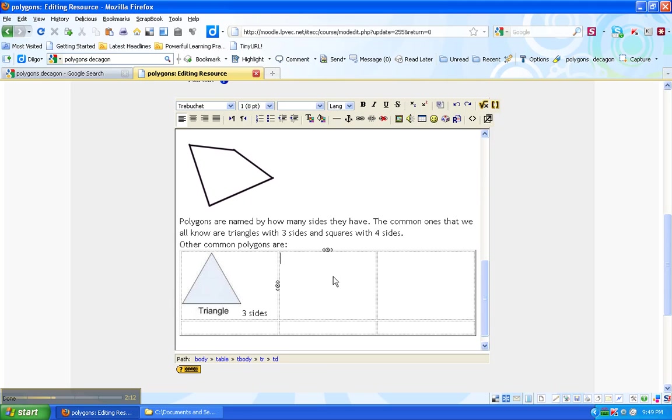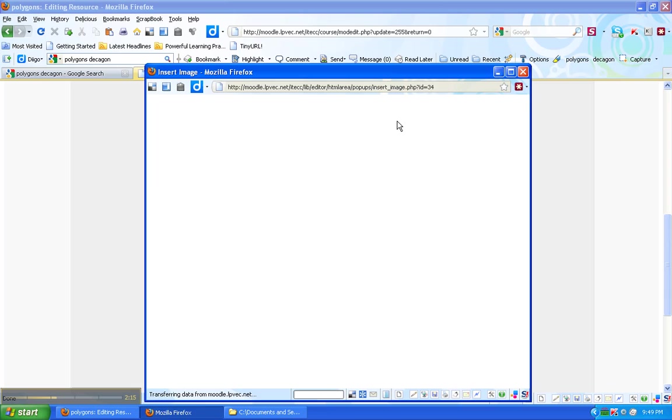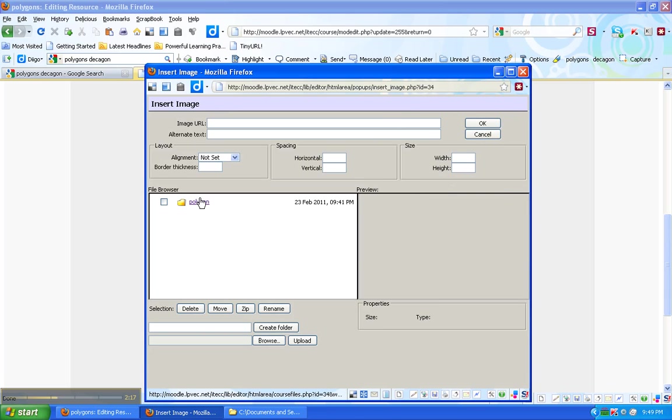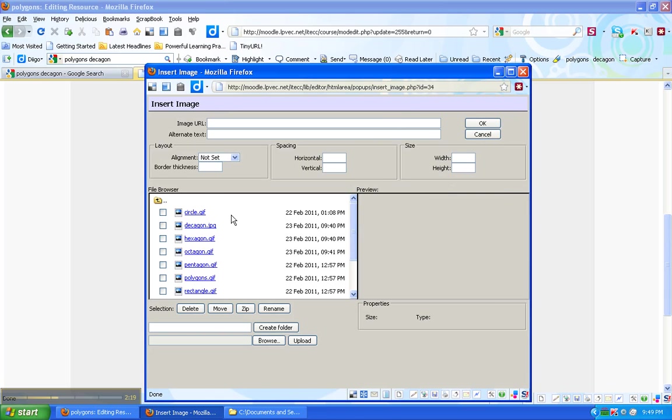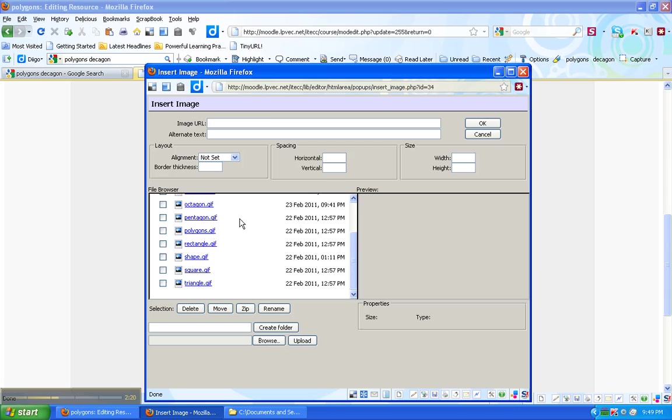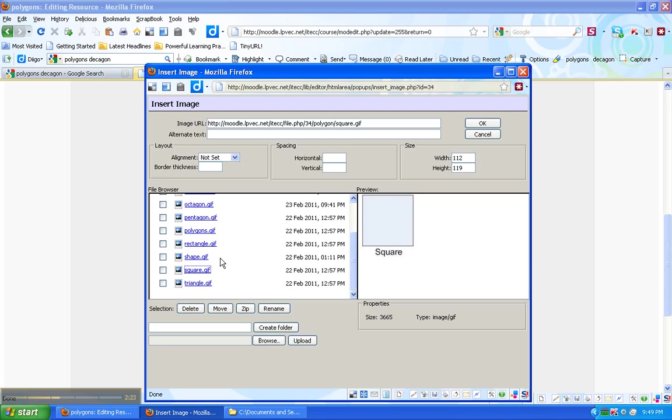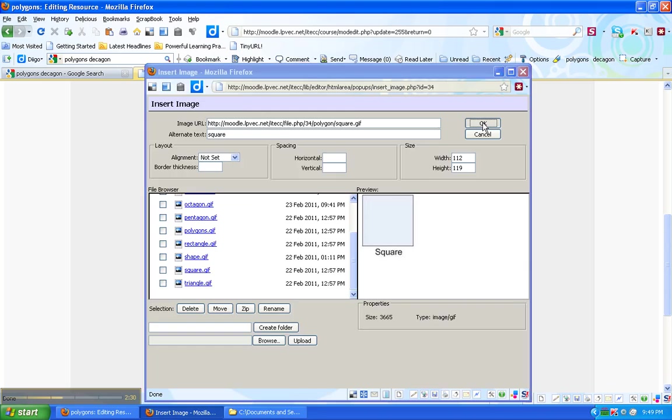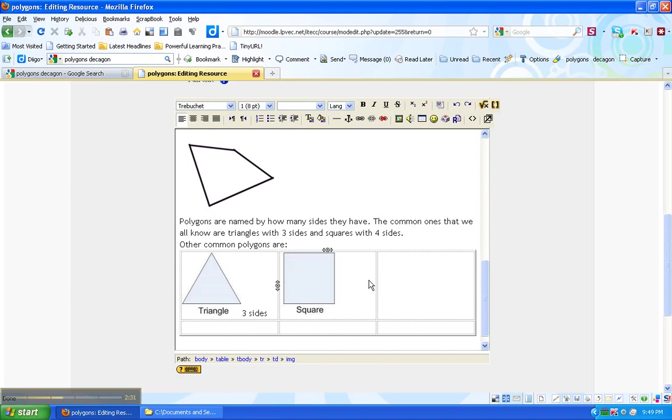The next one is going to be the square. It's four sides.